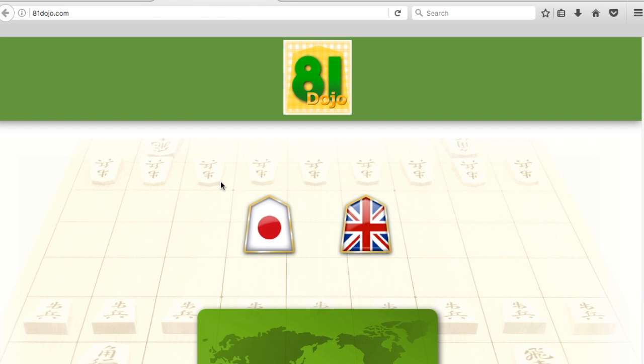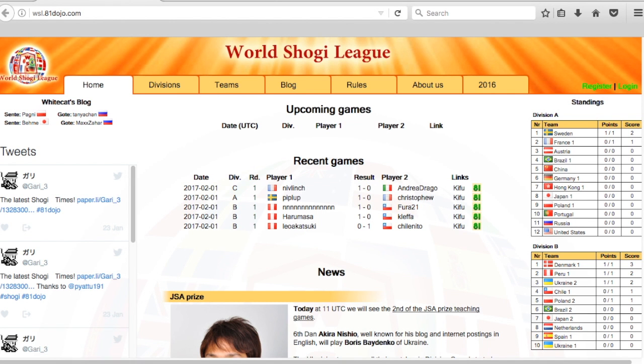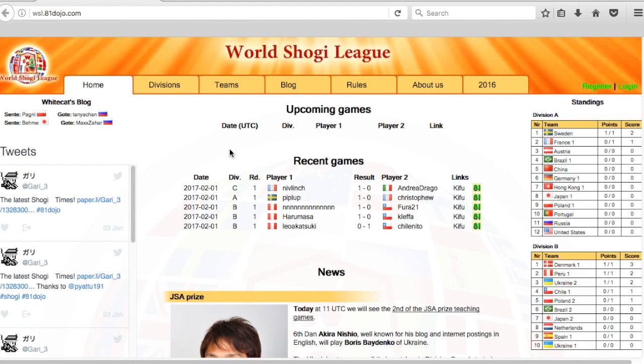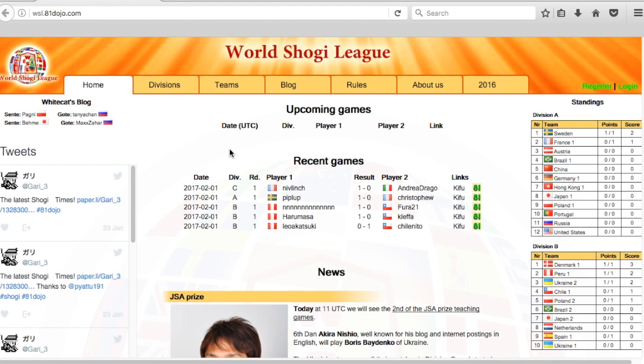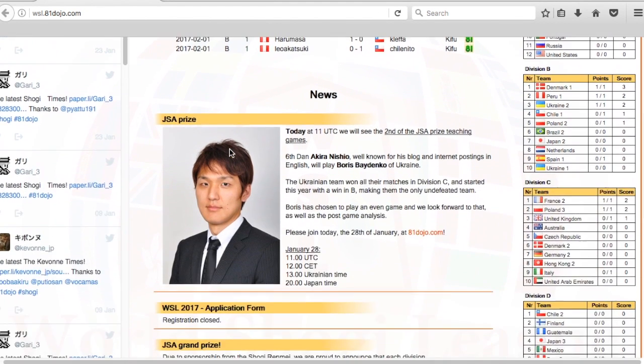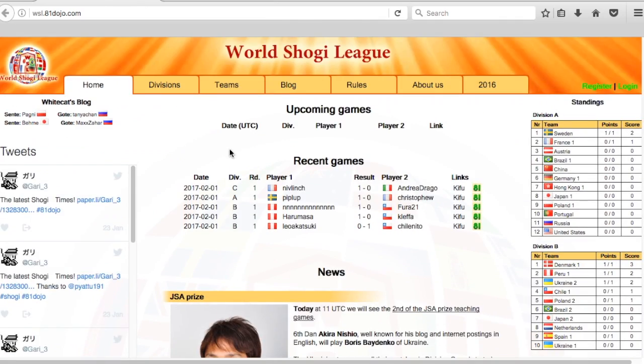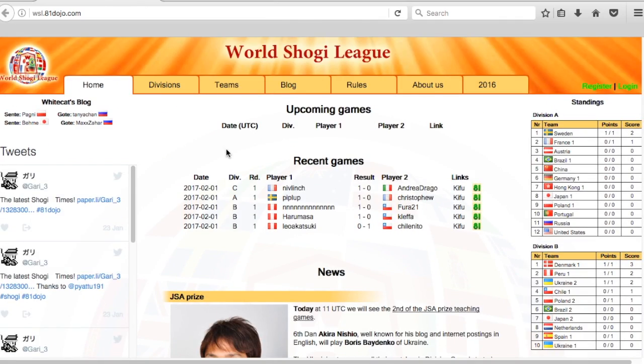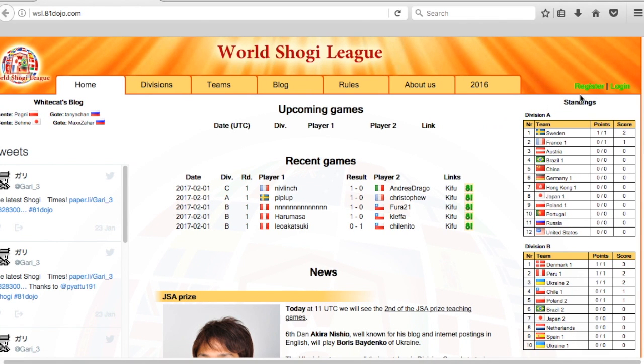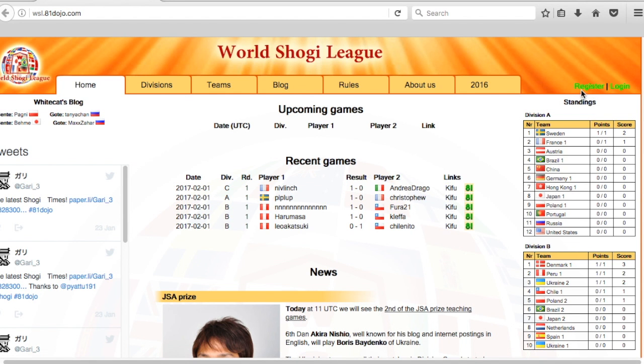Now you have your 81dojo account. The next thing you need to do is go to the World Shogi League website. That address is wsl.81dojo.com. If you go to this page, you'll see the World Shogi League main page. On the right side here, there's a register link.